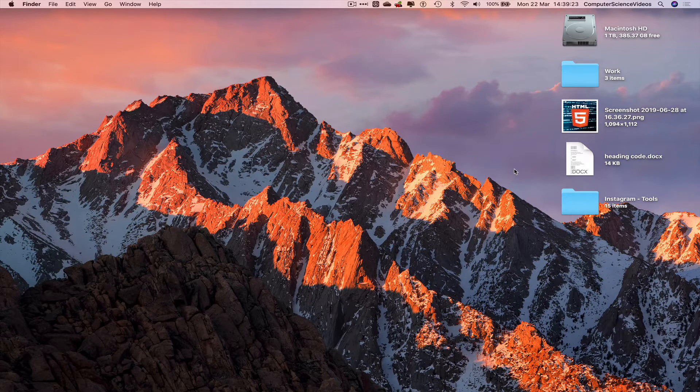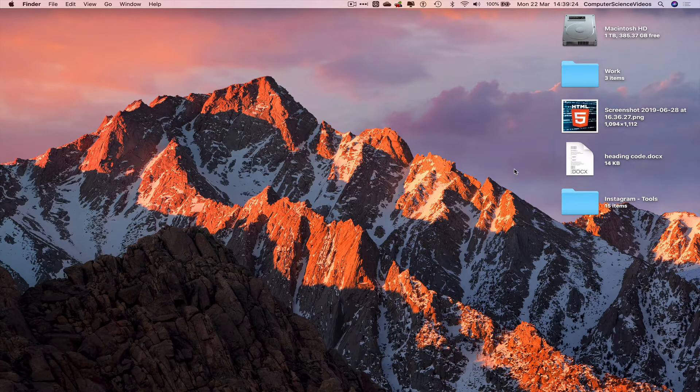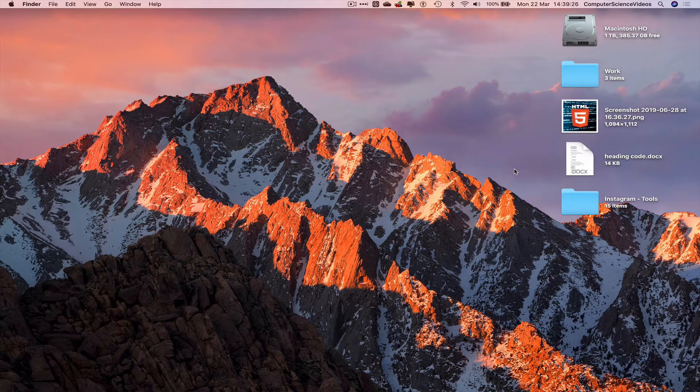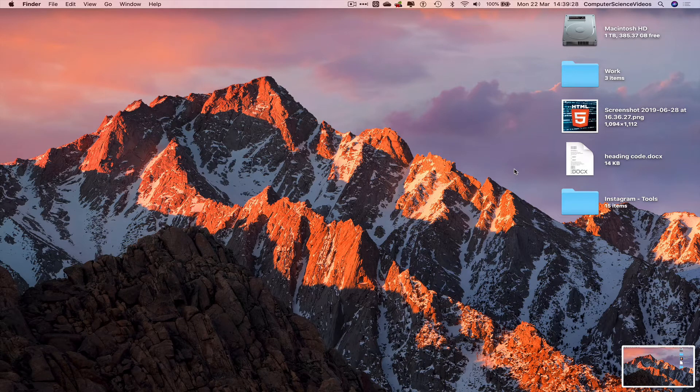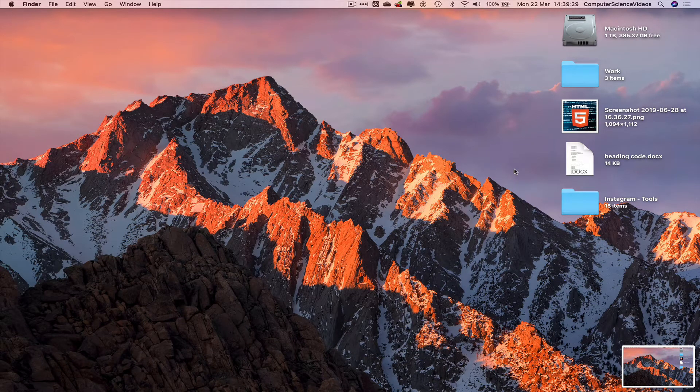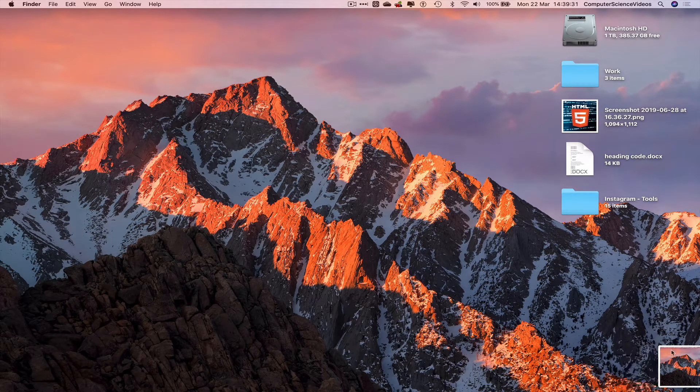Number one, command shift and three will take a screenshot of all the computer screen. So that's number one.